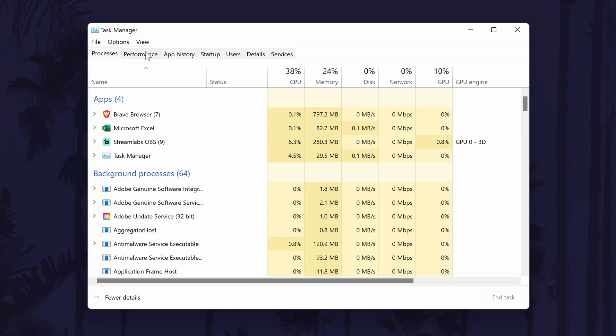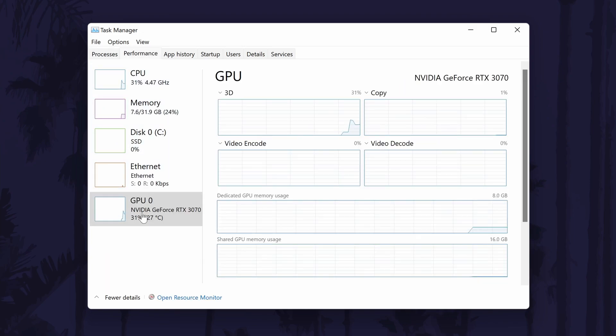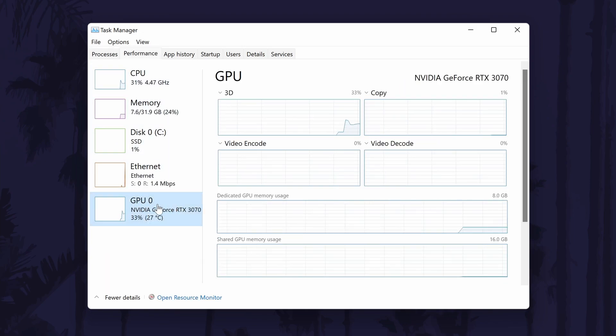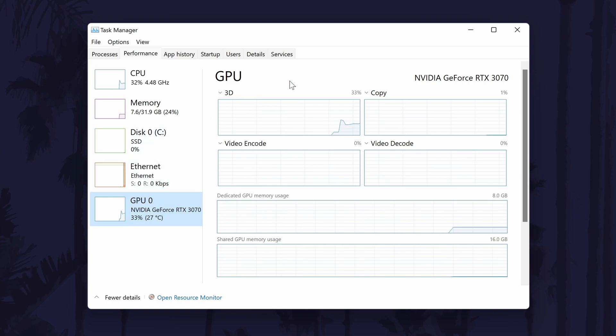When the task manager opens, go to the performance tab. It should be the second option from the left. In here, look down the list on the left side until you see the section called GPU and then click on that. It should be the bottom option on the list.